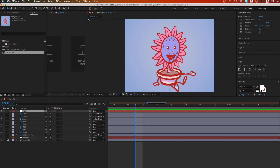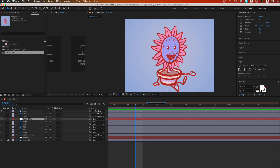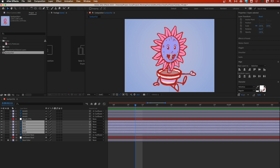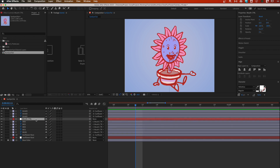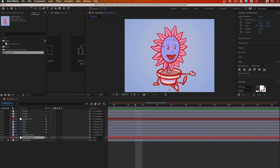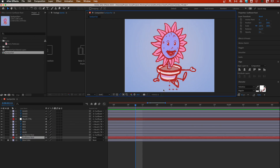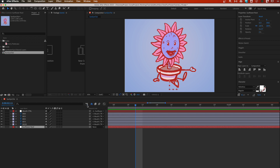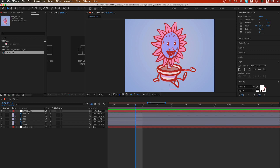To get started, let's add a null layer — New > Null Object — and rename it to 'mouth ctrl' or mouth control, whatever you like. I'll put it right above our mouth shapes, link all of them to it, and then link it to our sunflower root so all our mouths move with the character. Then I'll hide the unused stuff using the shy button.